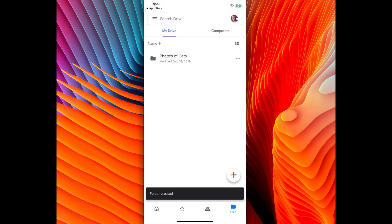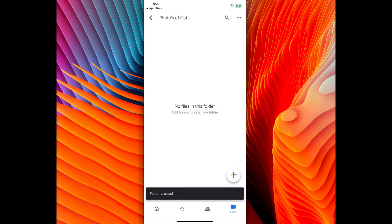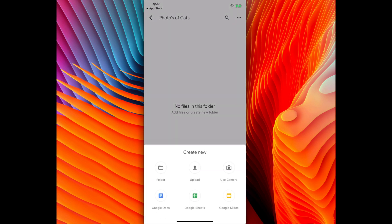I'm going to click the folder. I'm going to click the plus again. I'm going to click upload.